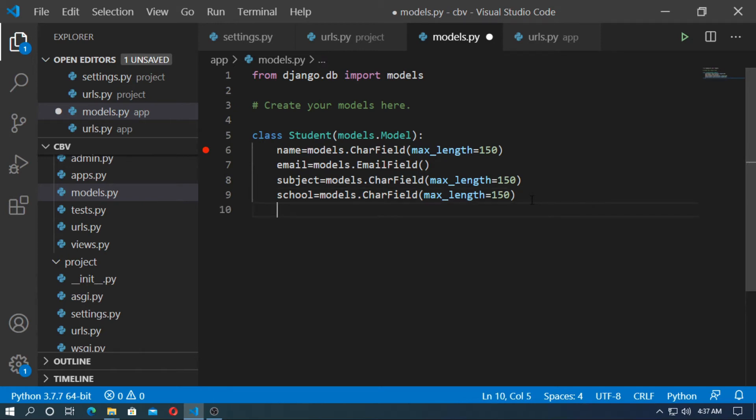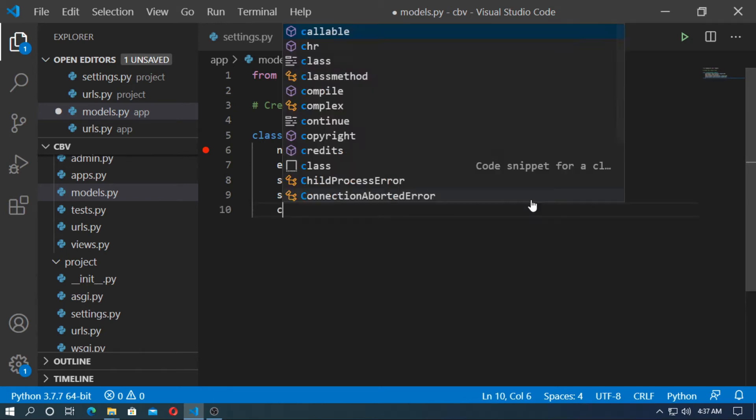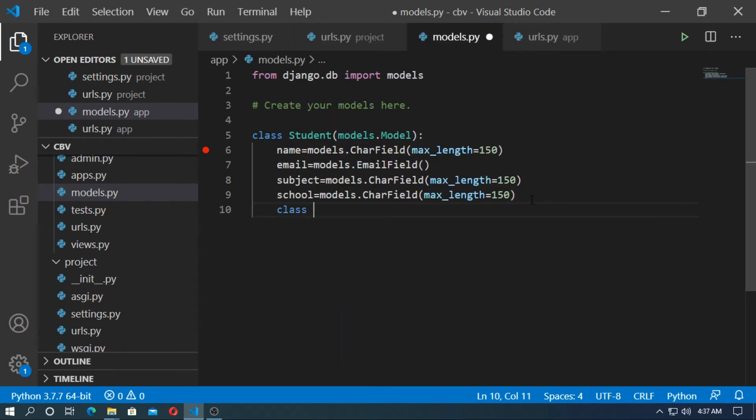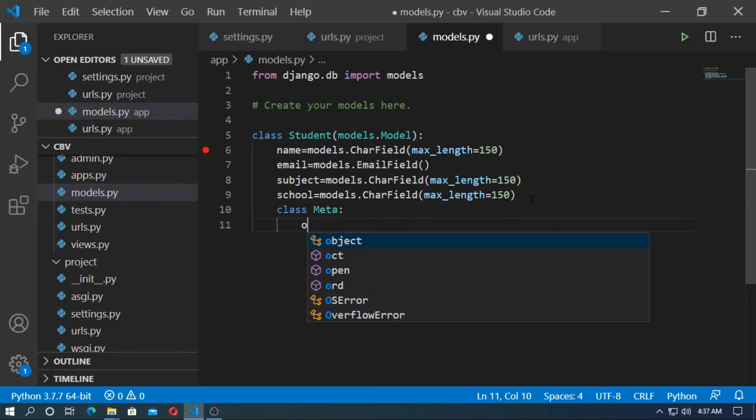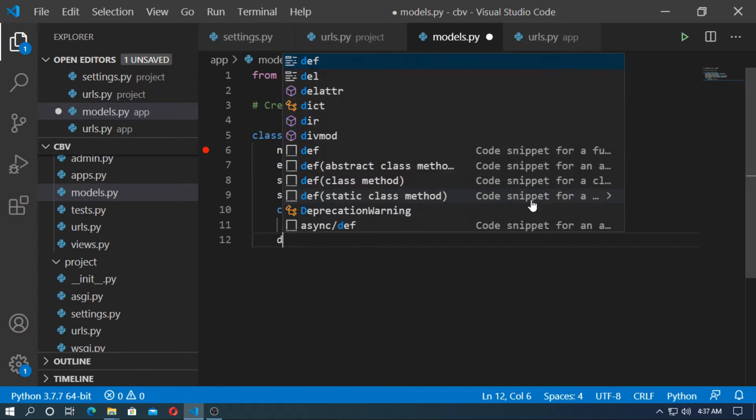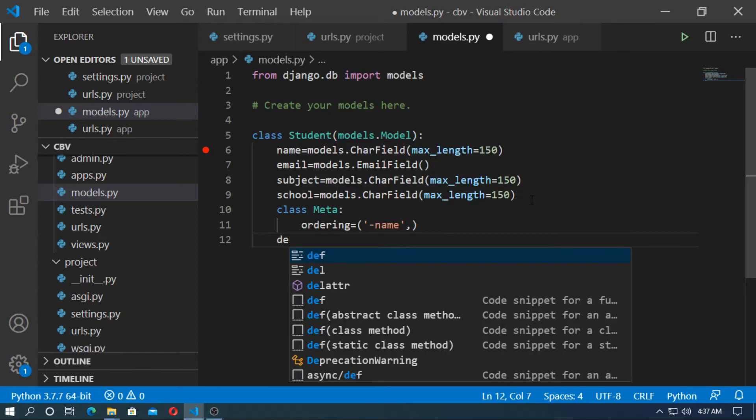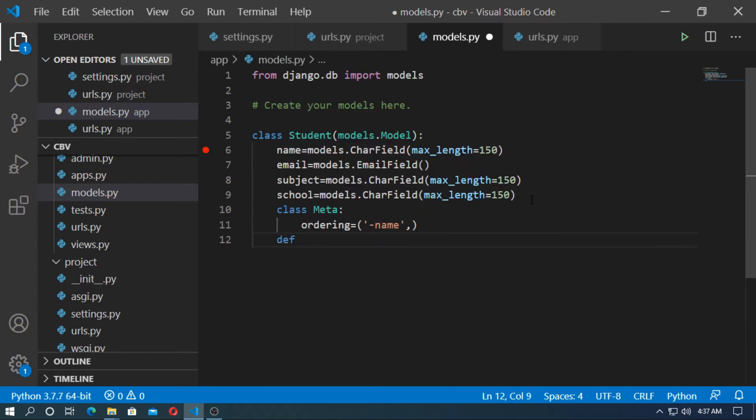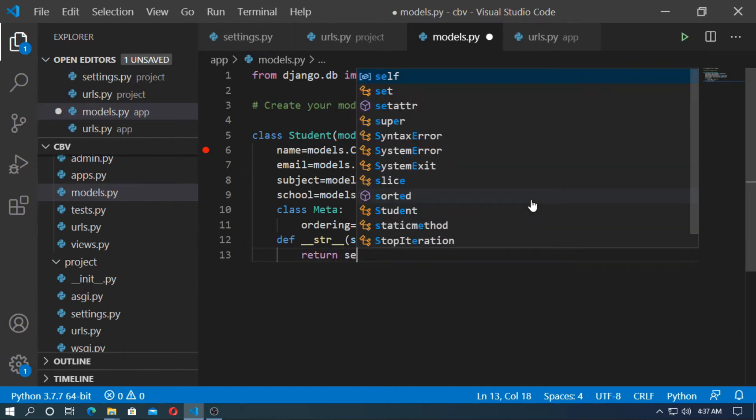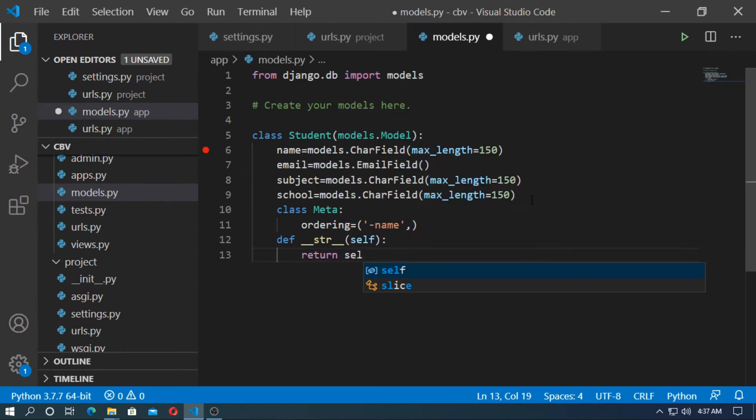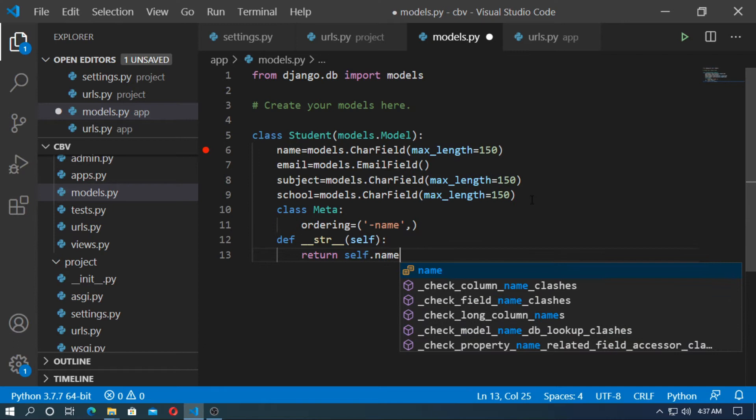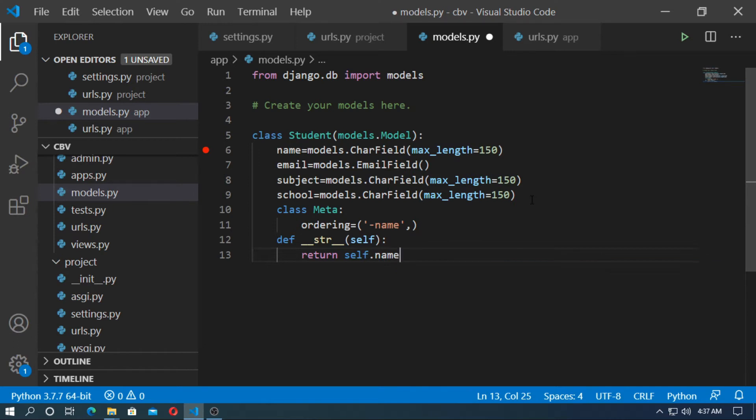So create a class for meta. Class meta. This class for ordering. So I reverse the name. Now define the str function. So pass the argument self and it returns self.name. So save it.